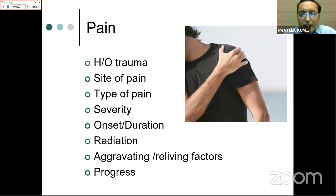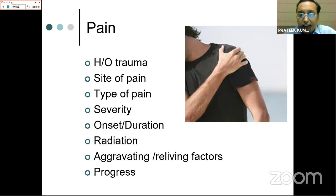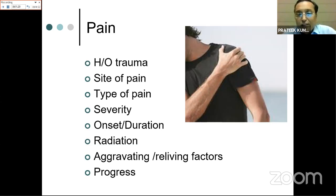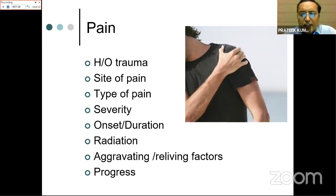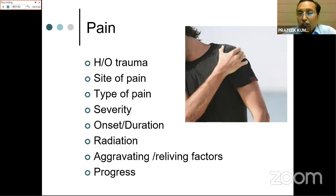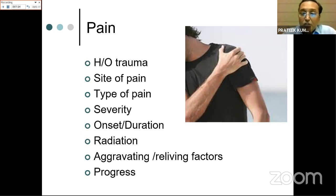The type of pain also guides diagnosis. Dull, continuous pain suggests rotator cuff pathology or degenerative changes. Sudden sharp pain after trauma suggests labral tear or SLAP tear. Tingling with radiation points toward nerve pathology. Severity can also be informative: sudden severe pain is characteristic of supraspinatus calcific tendinitis, a very painful condition where the patient is unable to sit or stand comfortably.